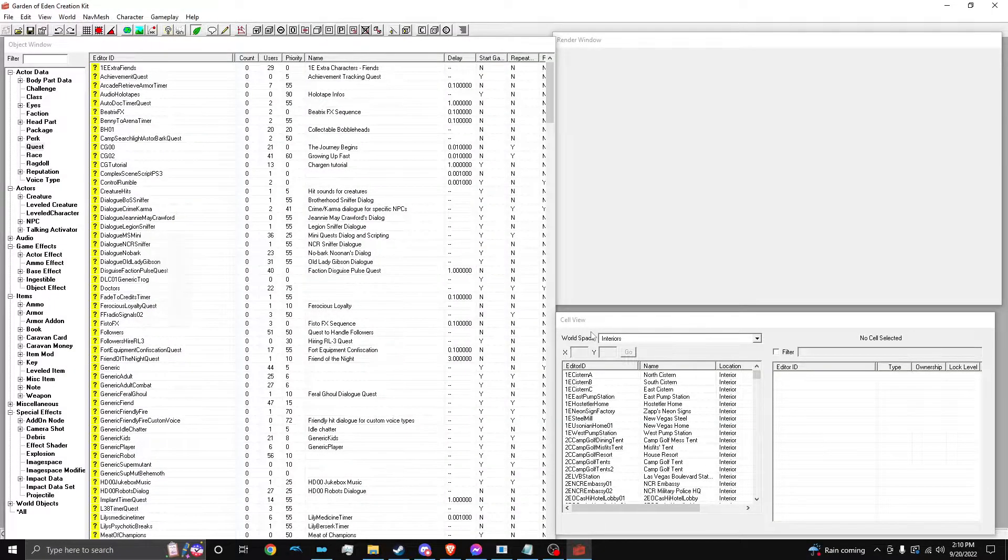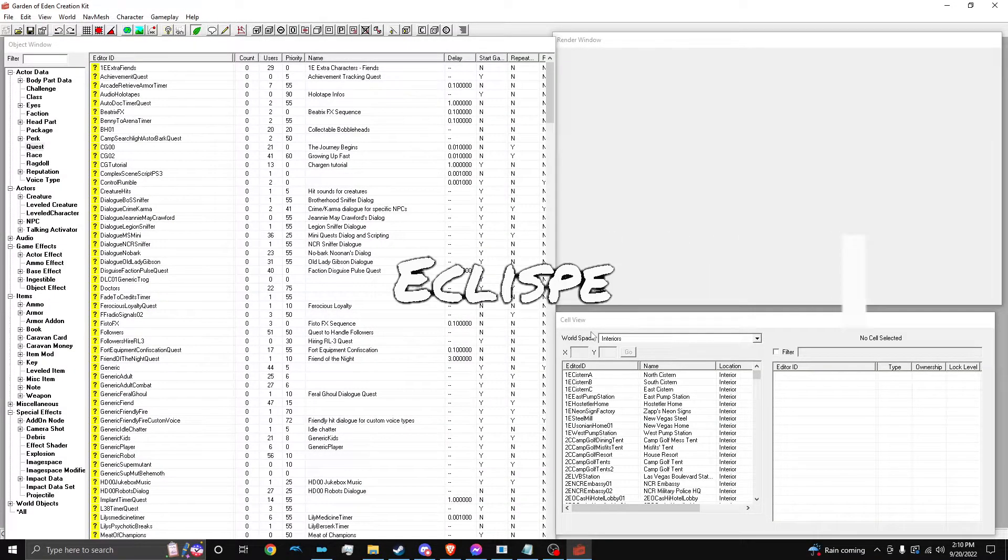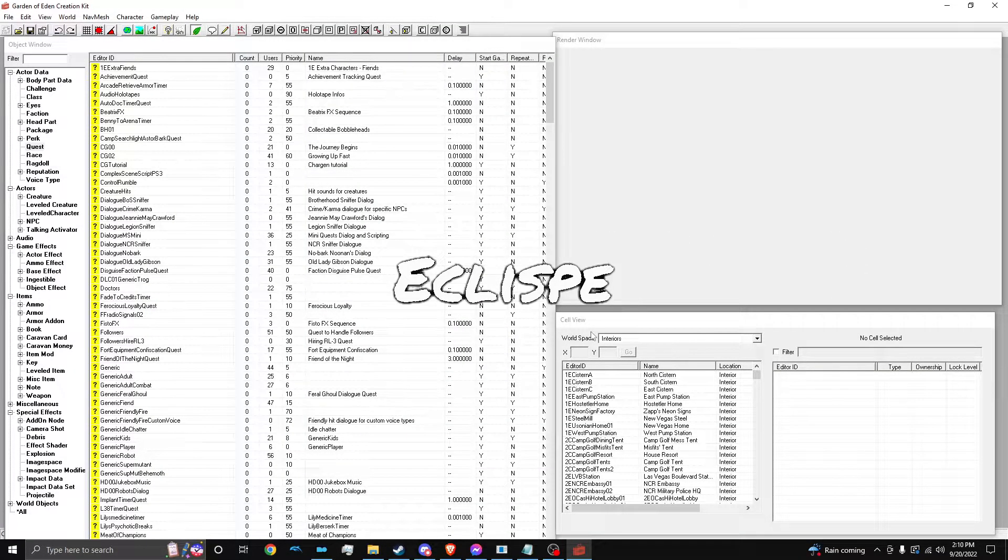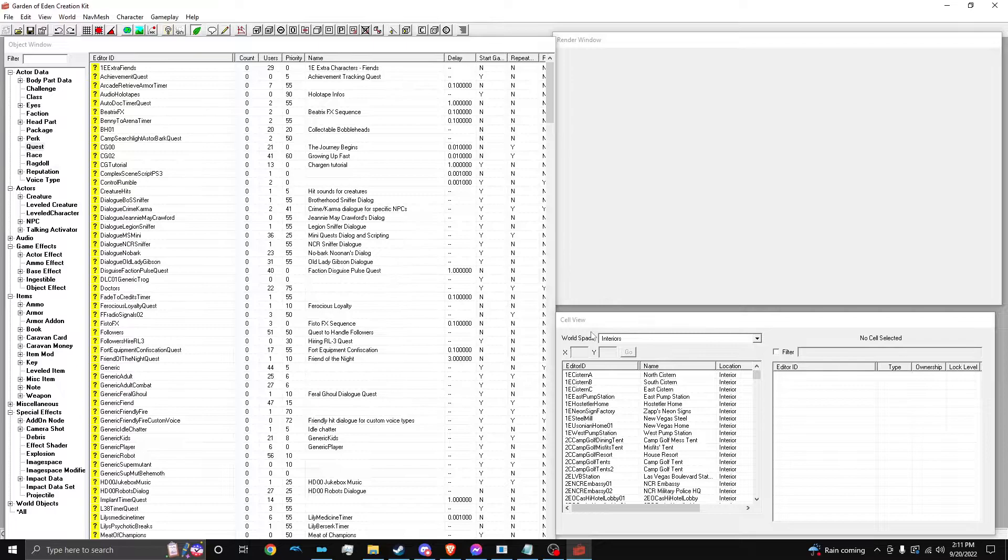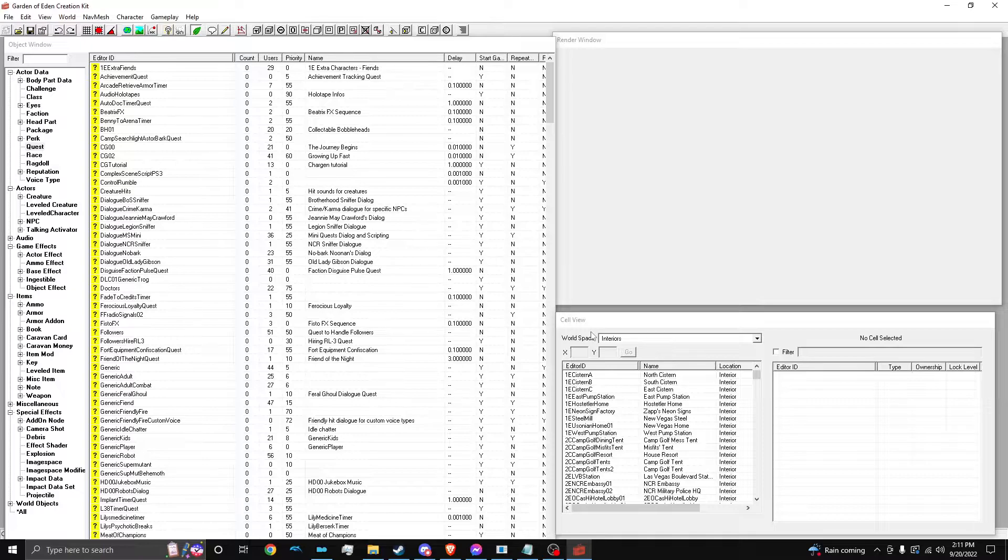Hey everyone, Eklisp here, and welcome back to another GECK tutorial of mine. So in this tutorial, I want to go over how to reward the player, aka you, with an item from an NPC with a script.